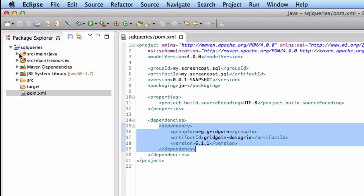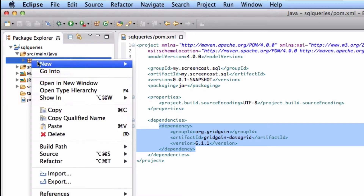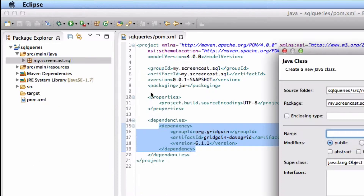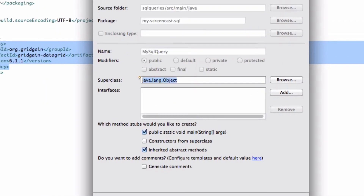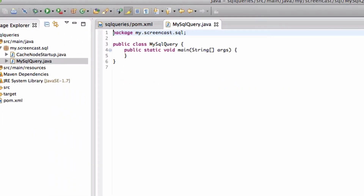Let's create a new class. I'm going to name it MySQLQuery. We'll be creating an example that shows how GridGain allows you to execute distributed cache queries using standard SQL syntax.